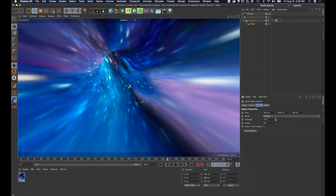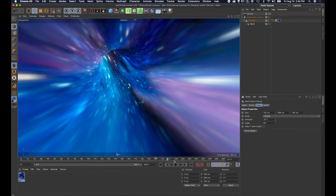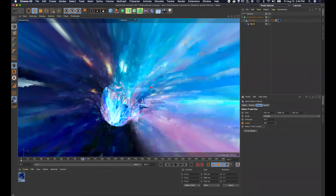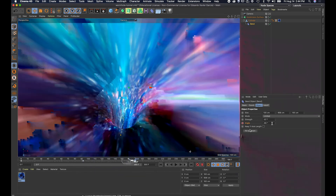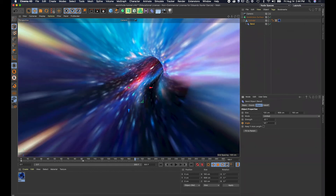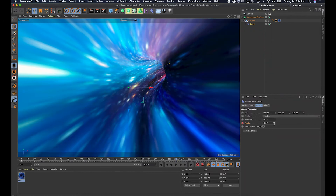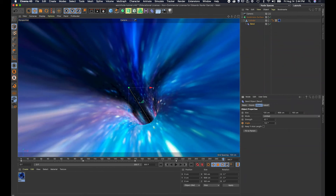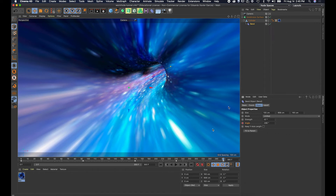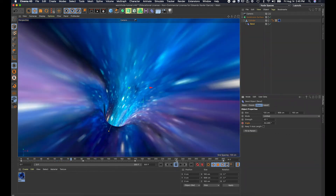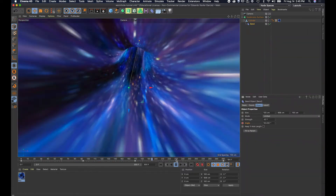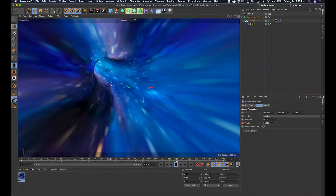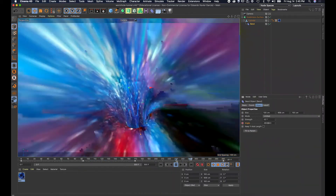I'm gonna animate the angle by adding keyframes. I'll add a keyframe, move forward on the timeline, change the angle and add a keyframe, move forward again, change the angle, add a keyframe — repeating this several times through the timeline. Playing this back, you get a really cool effect where it looks like we're going through a wormhole with curves, turning and moving forward. It's starting to look pretty good.